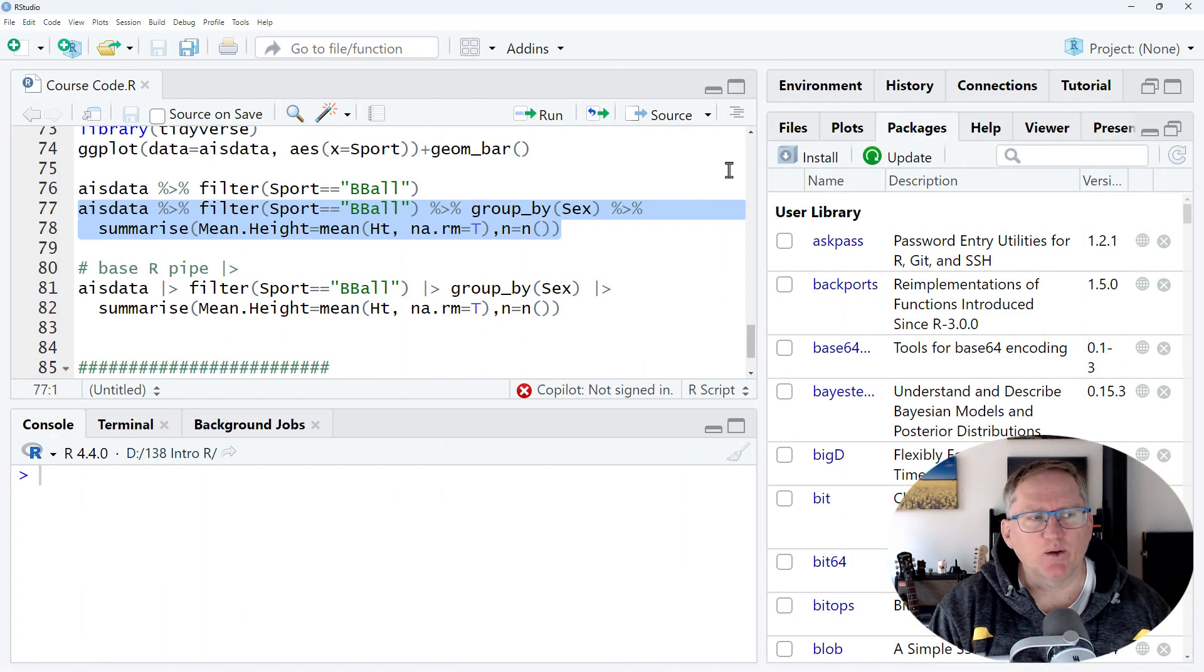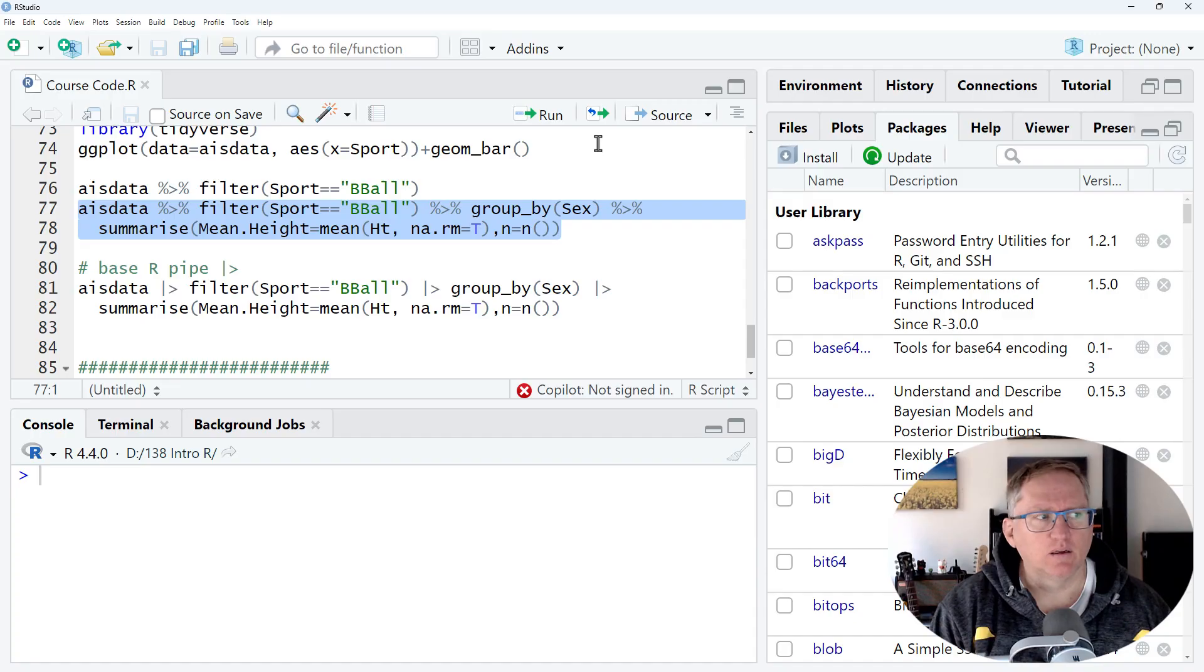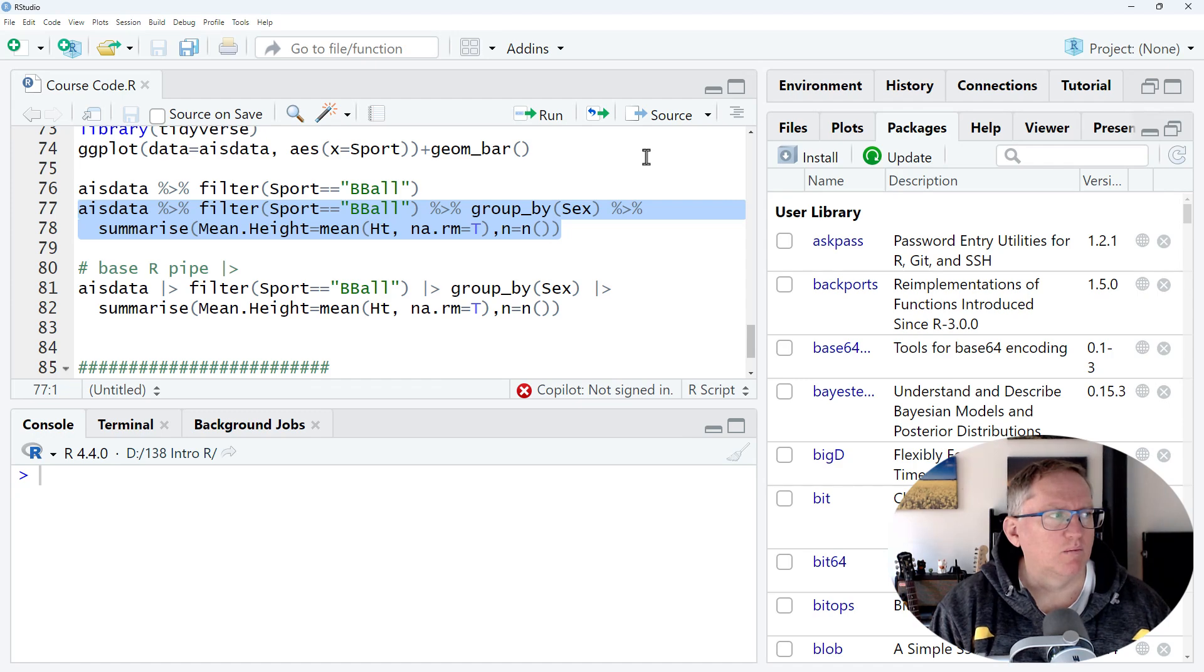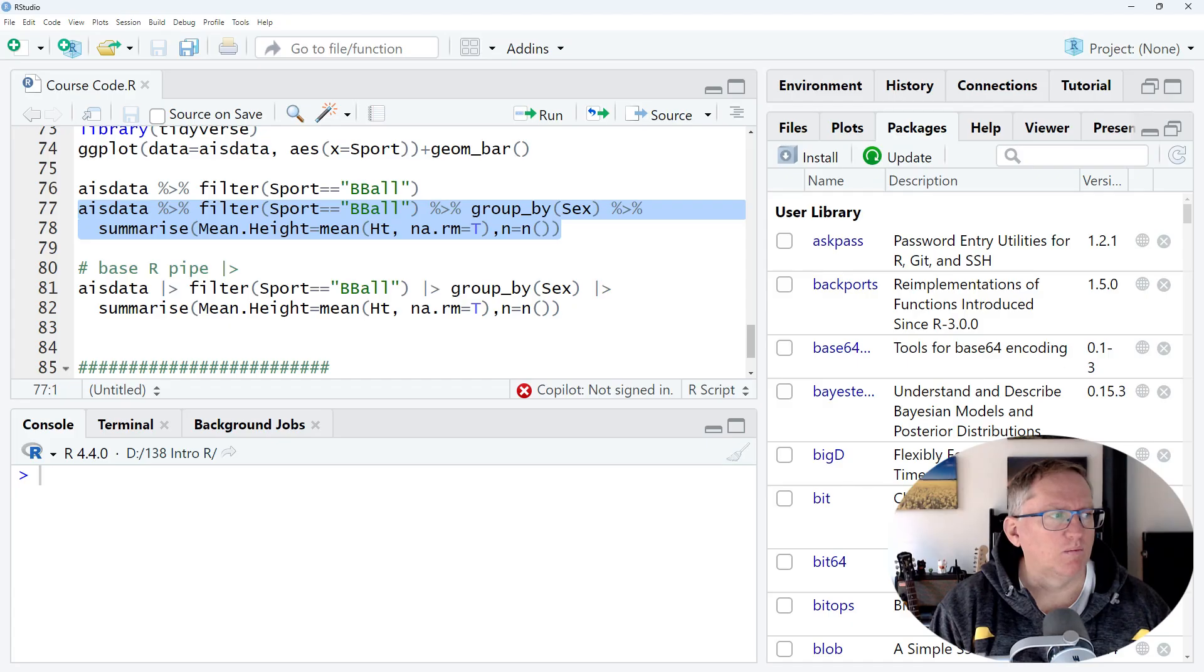Can you explain what the highlighted code does? The highlighted code calculates the mean height and sample size for each sex in the ISEN data set after filtering for individuals whose sport is b-ball. Would you like a more detailed breakdown of each step?